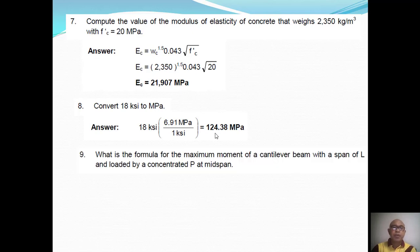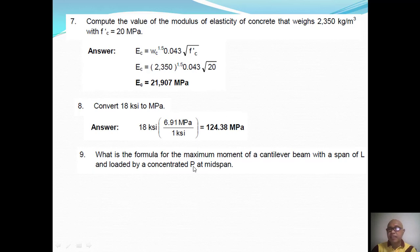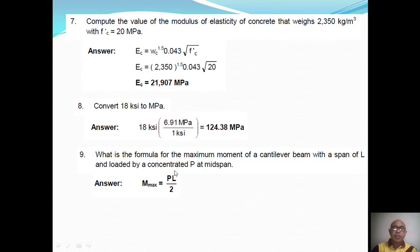Question Number Nine: What is the formula for the maximum moment of a cantilever beam with span L loaded by a concentrated load P at mid-span? Since the load P is at mid-span, it is at a distance of L/2 from the fixed support. Therefore the maximum moment is equal to P times L/2, or M_max = PL/2.